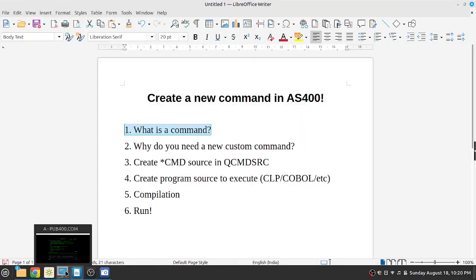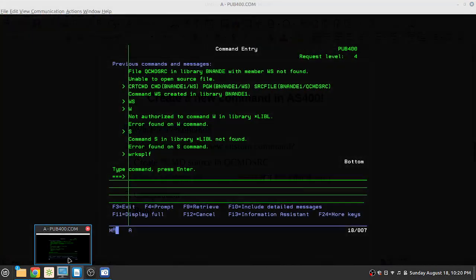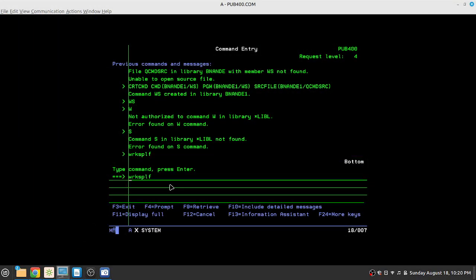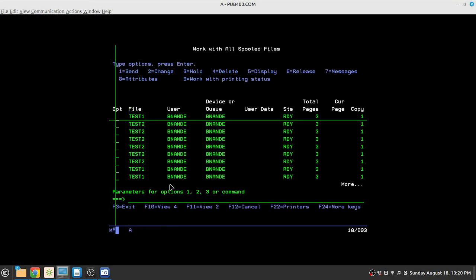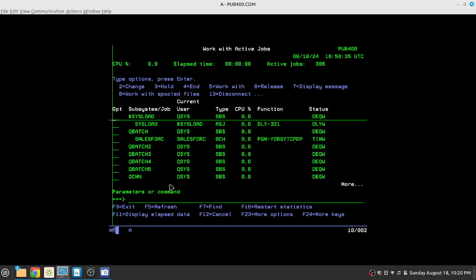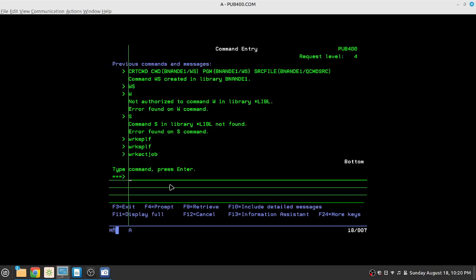So we all know what is a command in AS400, right? The work spool file is a command, your work active job is a command. So anything that you type that allows you to execute a certain task is a command. But these are system commands created in the IBM operating system, the IBM i. These are inbuilt commands.